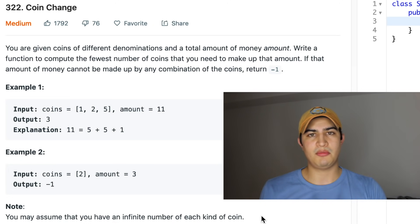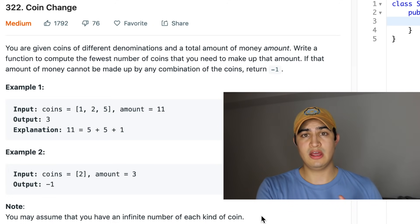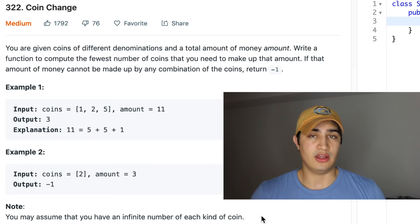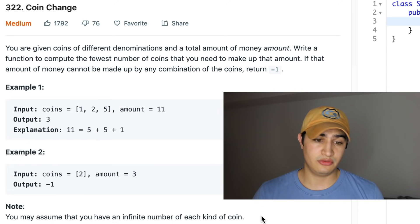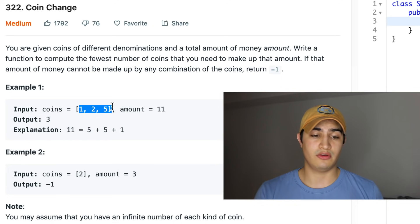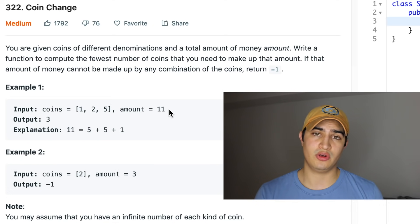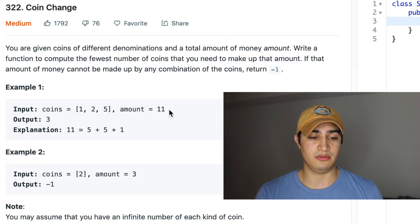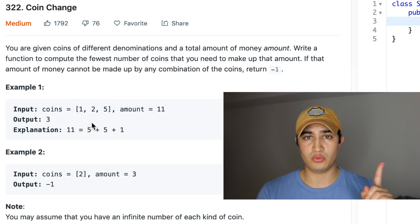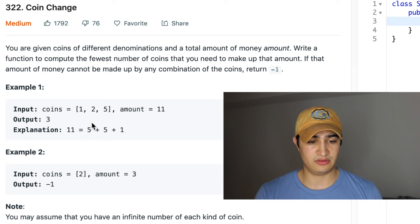So we have an infinite number of coins, some amount, and we're asking: can we make up this amount with the coins we're given, and if we can, what's the fewest number of coins to do that? For example, with coins one, two, and five and amount eleven, the fewest number of coins is three — two five-coins and one one-coin: five plus five plus one equals eleven.